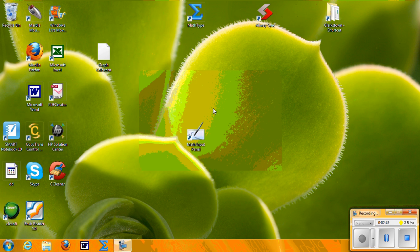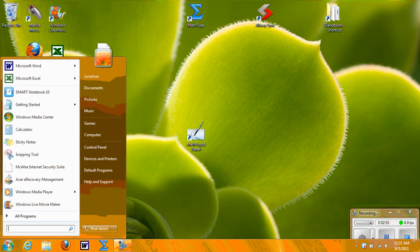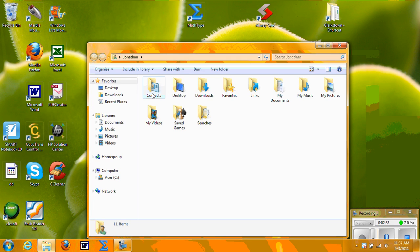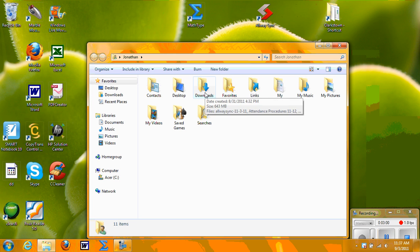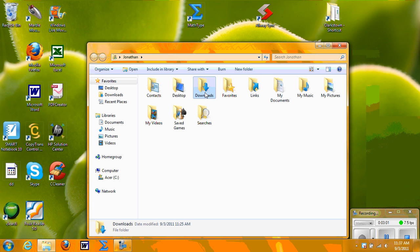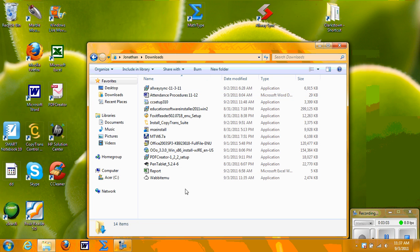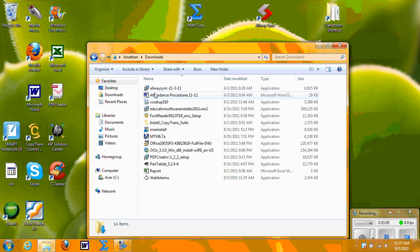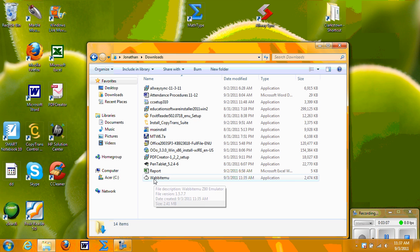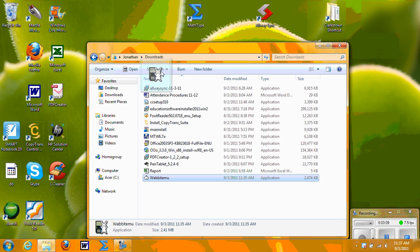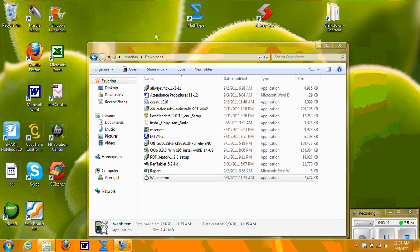What you have to do is find your downloads file on your computer. I'm using Windows 7. I hit the Start button, go to My Name, and I see over here it says Downloads. I'm going to click on that, and then I find the download of Wabbit MU.